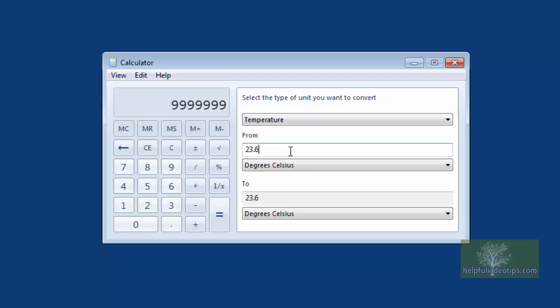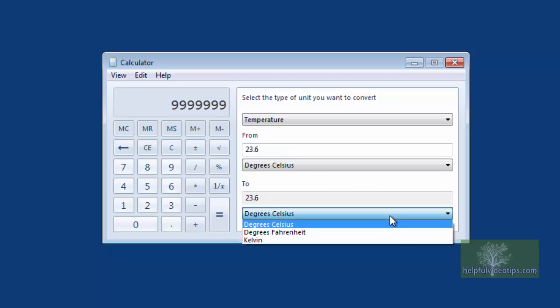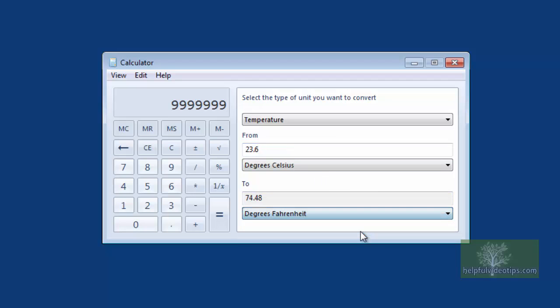Under To, click the drop-down arrow and select Degrees Fahrenheit. We now see that 23.6 degrees Celsius converts to 74.48 degrees Fahrenheit.